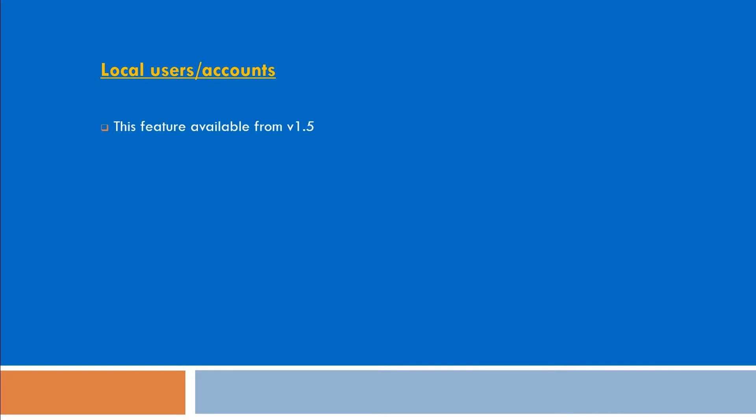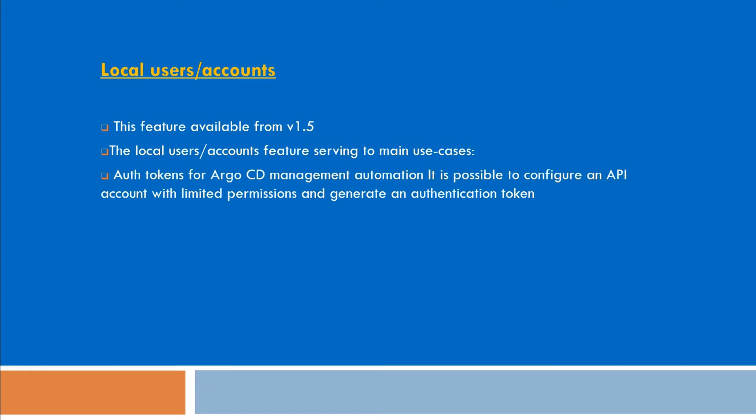First, this feature is available from version 1.5. The local user account features serve main use cases like auth tokens for Argo CD management automation. It is possible to configure an API account with limited permissions and generate an authentication token. Such tokens can be used to automatically create applications, projects, etc.